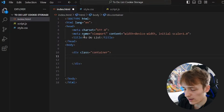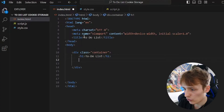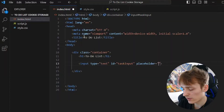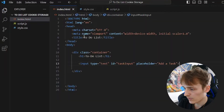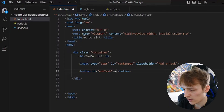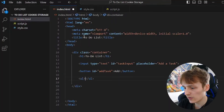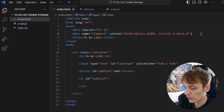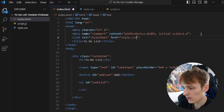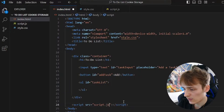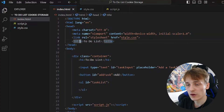Inside this container we will add an h1 tag with the text 'To-Do List'. We will add an input field with the type text and the id 'task-input'. We can also add a placeholder, for example 'Add a task'. Then we will create a button element with the id 'add-task' and the button text 'Add'. Then we will create a ul element with the id 'task-list'. That's the basic HTML structure. We still need to link the style.css file and at the end of the body tag we will add the script file.